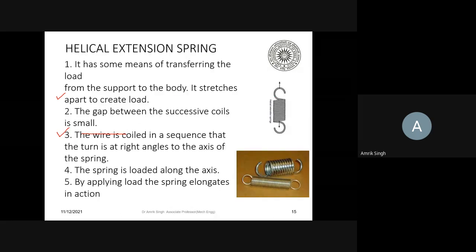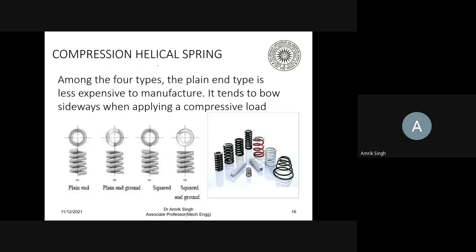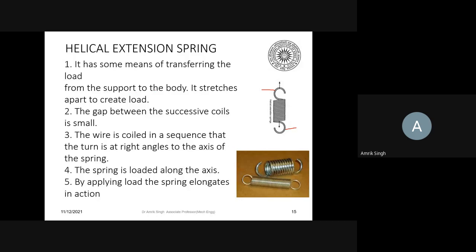The helical extension spring has two hooks or eyes at the ends used for gripping, and an effective length in the middle. It transfers the load from the support to the body. The gap between successive coils is small. The wire is coiled in sequence — the turns are normally at right angles to the axis of the spring; if at some angle, that is the helix angle. The spring is loaded along the axis, and by applying the load, the spring elongates.